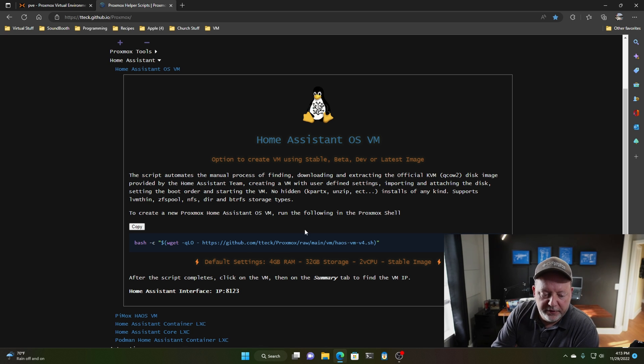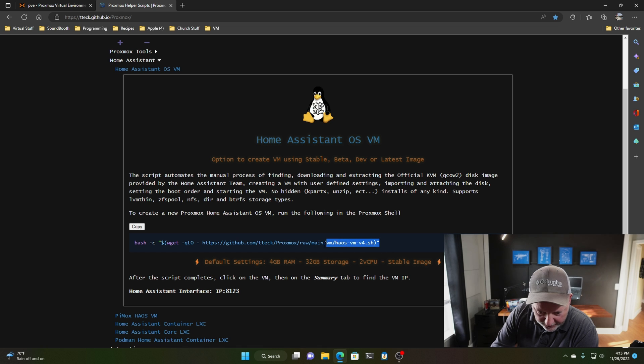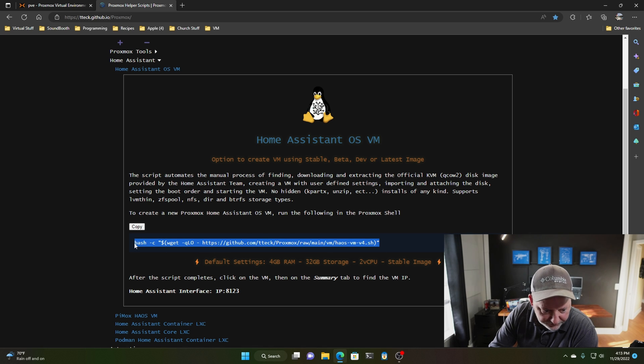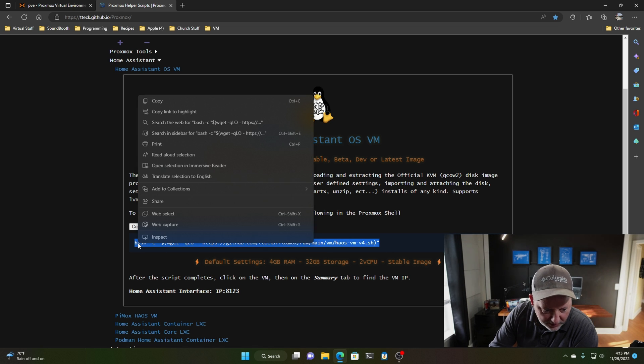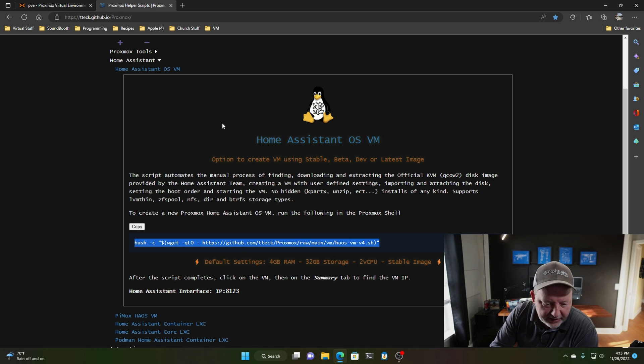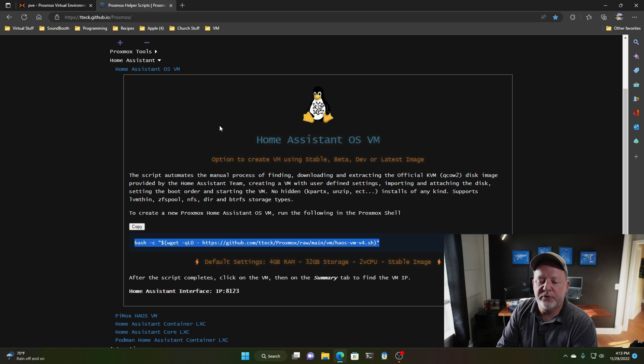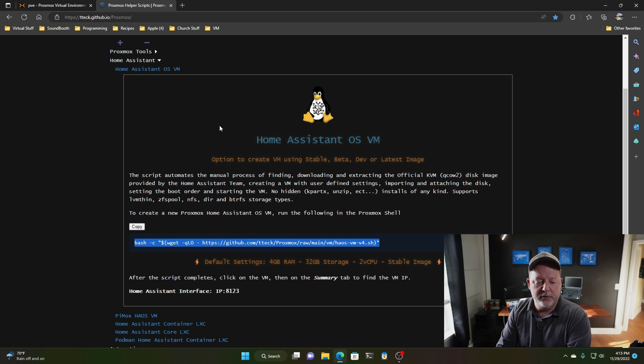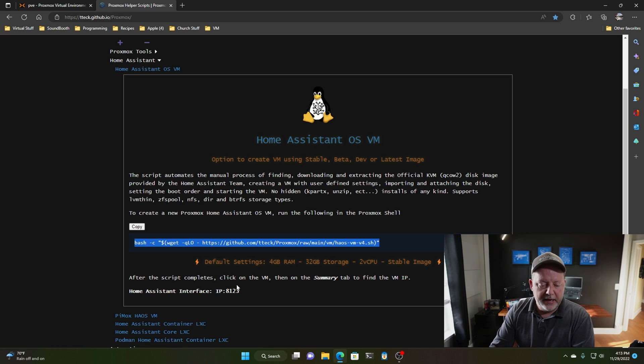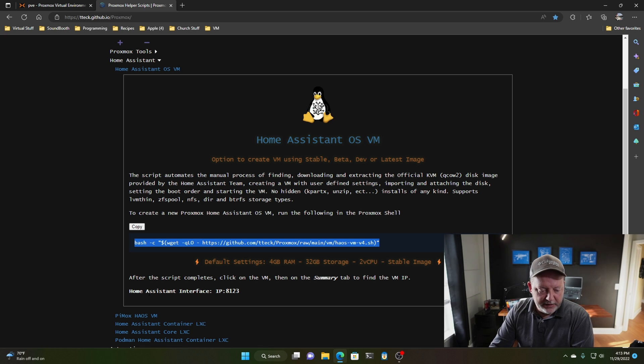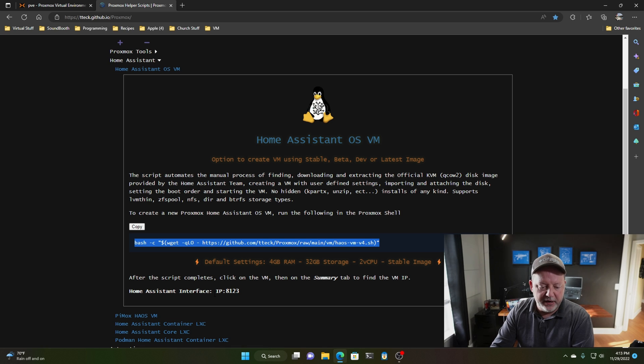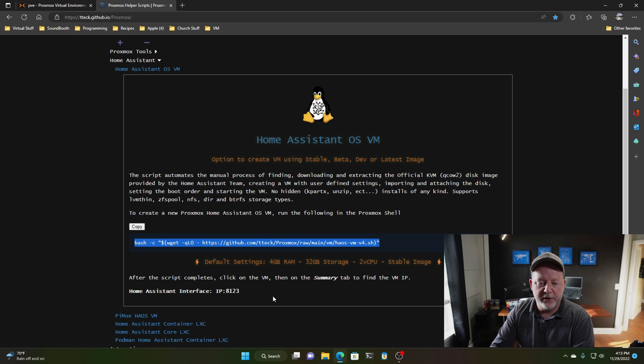So what we're going to do, this little script right here, we're going to grab this, and this will create a virtual machine, 4 gigs of RAM, 32 gigs of storage, and two virtual CPUs. And when it gets done, we're going to go down here to this Home Assistant, we're going to do the IP address of the server, and 8123 is the port.